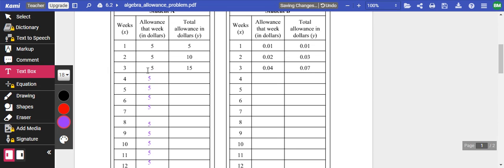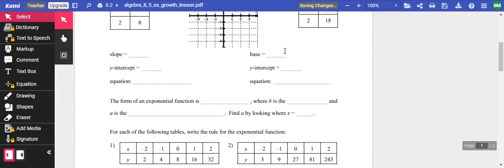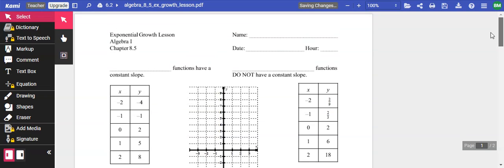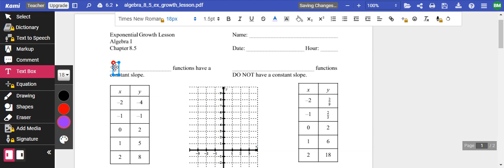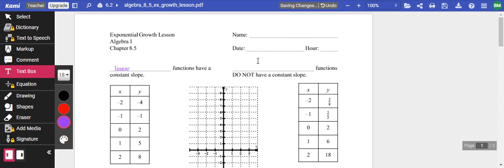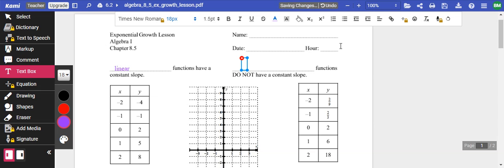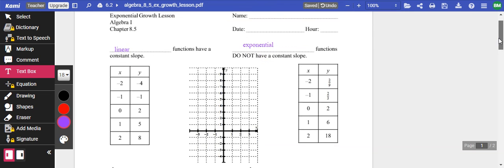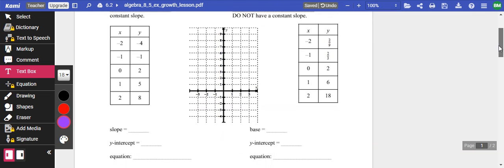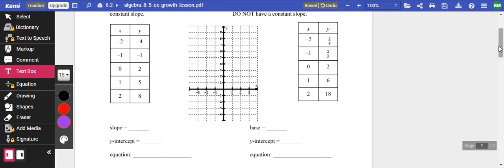So we're going to look at some other ones here of exponential growth. So linear functions, we're going to put right here. Linear functions have a constant slope. Exponential, which is what we're working with, do not.